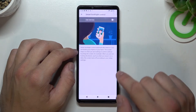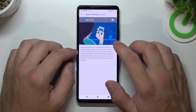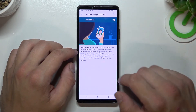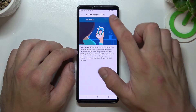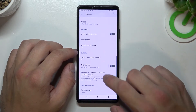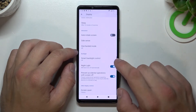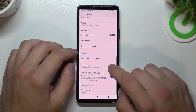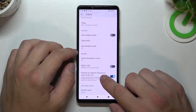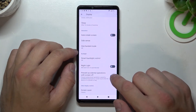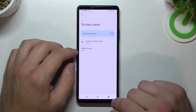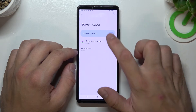Next you can enable or disable smart backlight control, night light, prevent accidental operations with screen off, and you can set a screen saver.